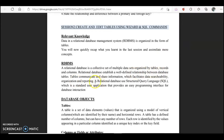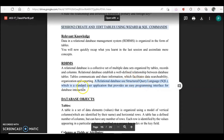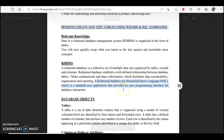Now RDBMS uses SQL. SQL is Structured Query Language, which is a standard user application that provides an easy programming interface for database interaction. So if you want to use the database for adding records, deleting records, or working with objects like forms and queries, you need to have an interface, and that interface is provided by SQL.